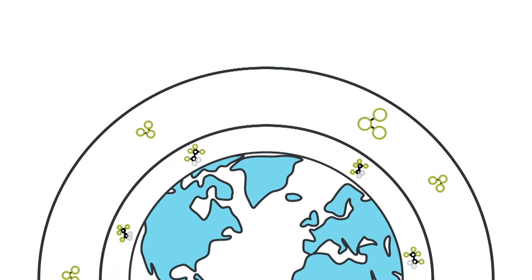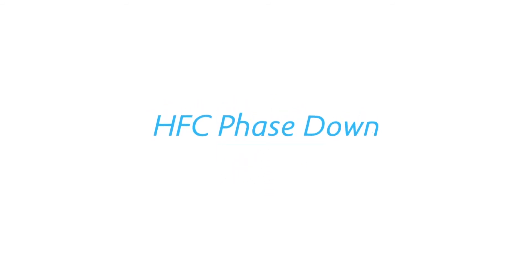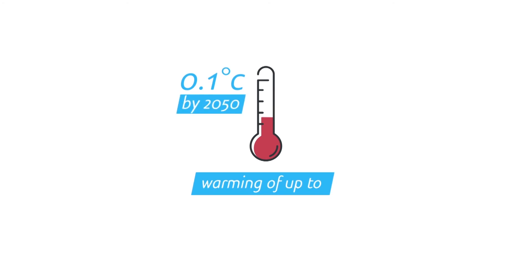a great global achievement against climate change. HFC phase-down could prevent warming of up to 0.1 degrees Celsius by 2050, and warming of up to 0.5 degrees Celsius by 2100,